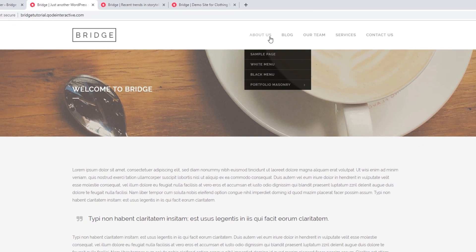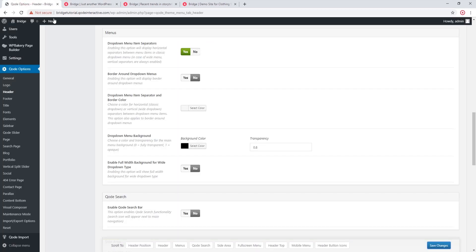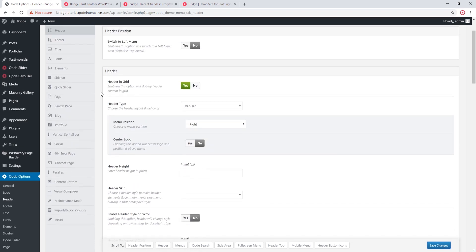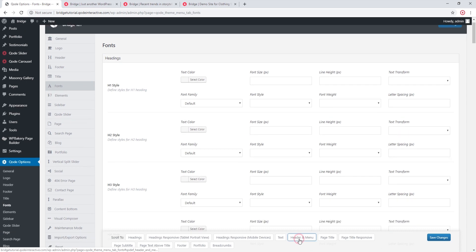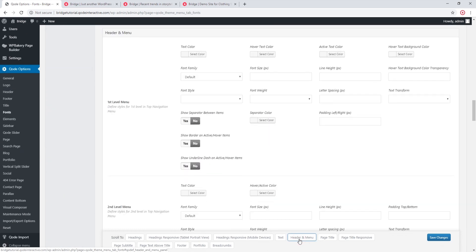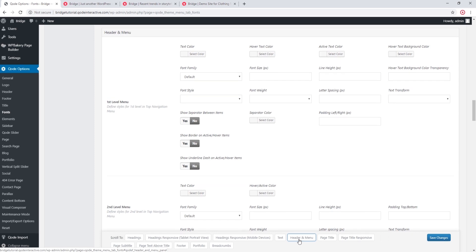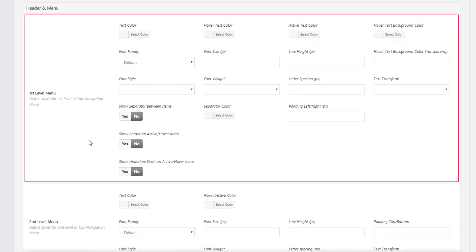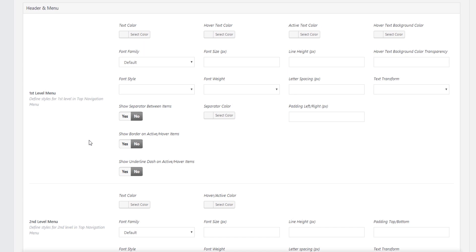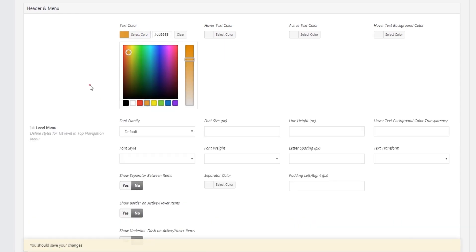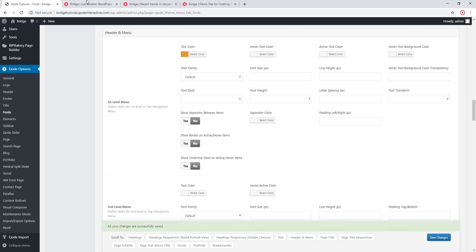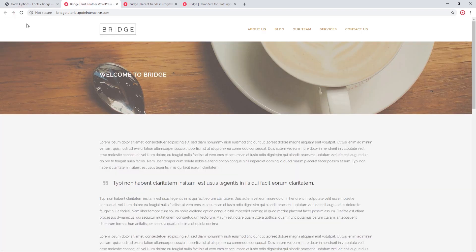Now let's head over to Code Options > Fonts, then click on Header and Menu. Here we'll find typography options for our menu. Under First Level Menu, these options affect only your first level navigation items — you can set text color, font size, font weight, and more. I'll change the text color to orange and save. Now my first level navigation items are orange.